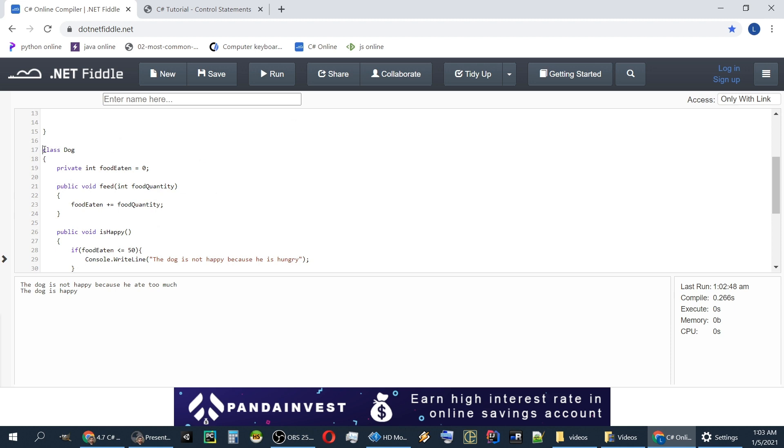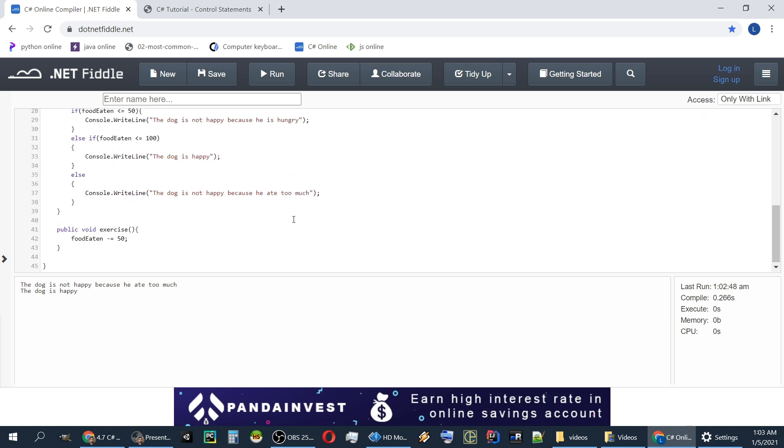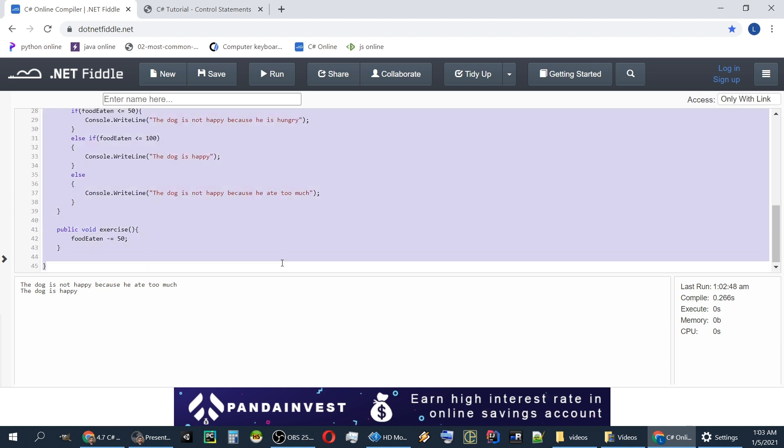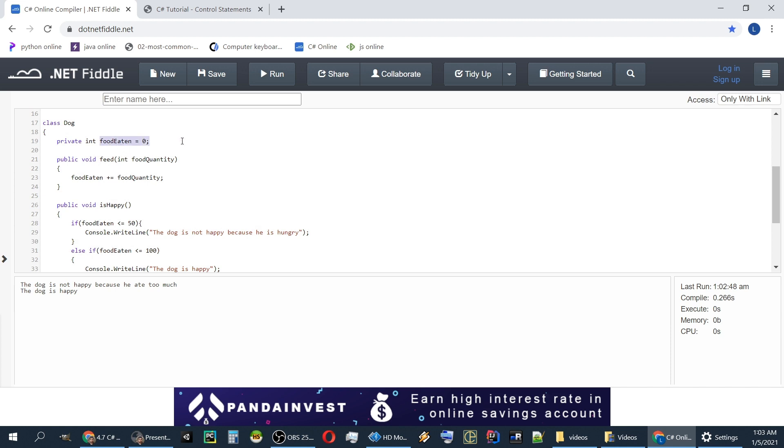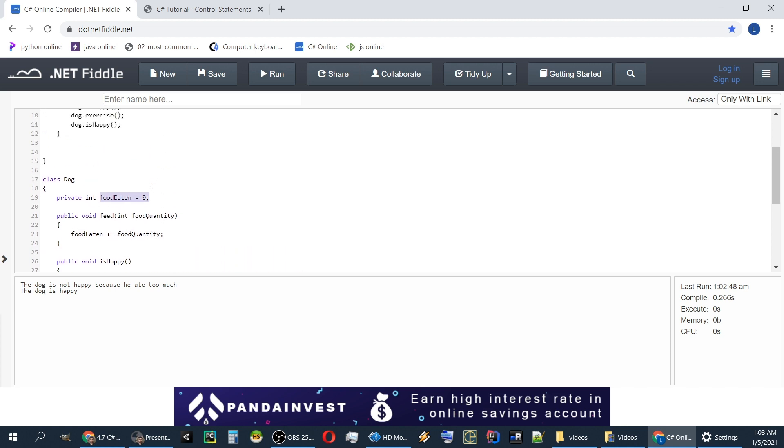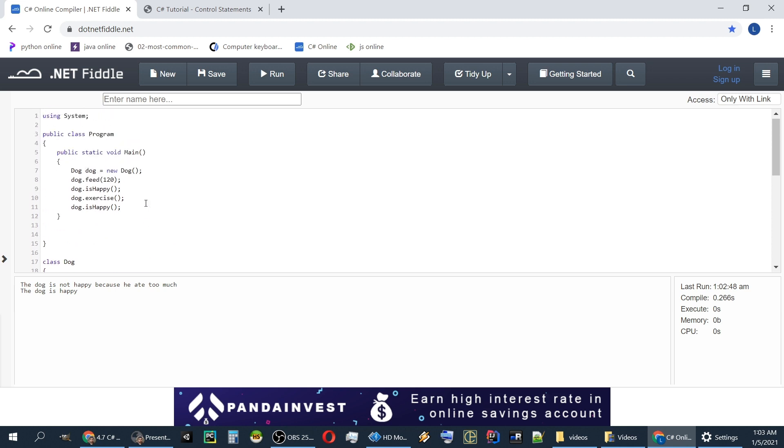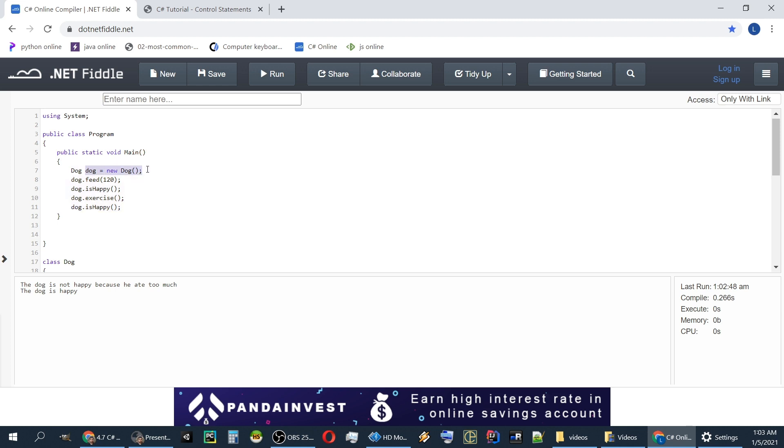Like you see the dog class has properties, groups together properties and methods. And he encapsulates his functionality which means he keeps it hidden. We don't know about this food eaten property and we don't care about it. He keeps it to himself. And we are able to use the language more syntactically, more like natural speech. We create a dog, a new dog, and we feed it, we ask if he's happy, we exercise it, and we ask if he's happy again.